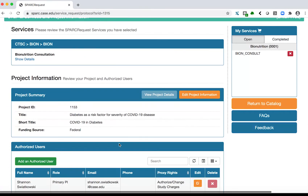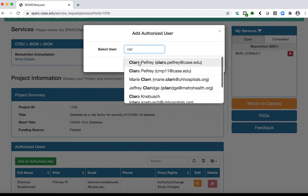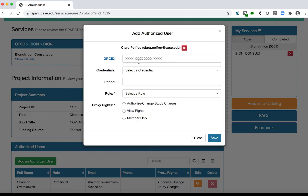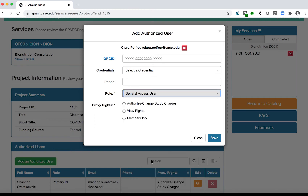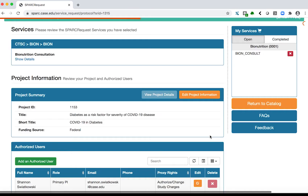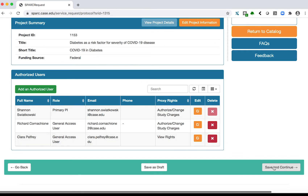To add additional research team members, you can click the green Add an Authorize User button and assign them a role in proxy rights. Click the blue Save button, then click Save and Continue.